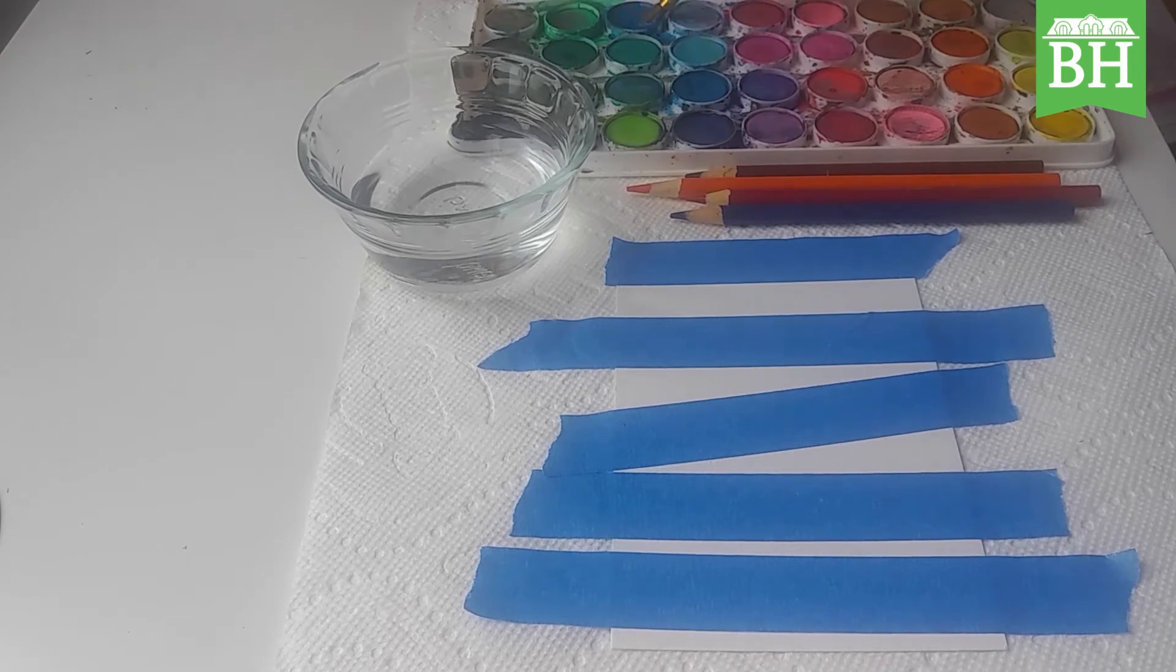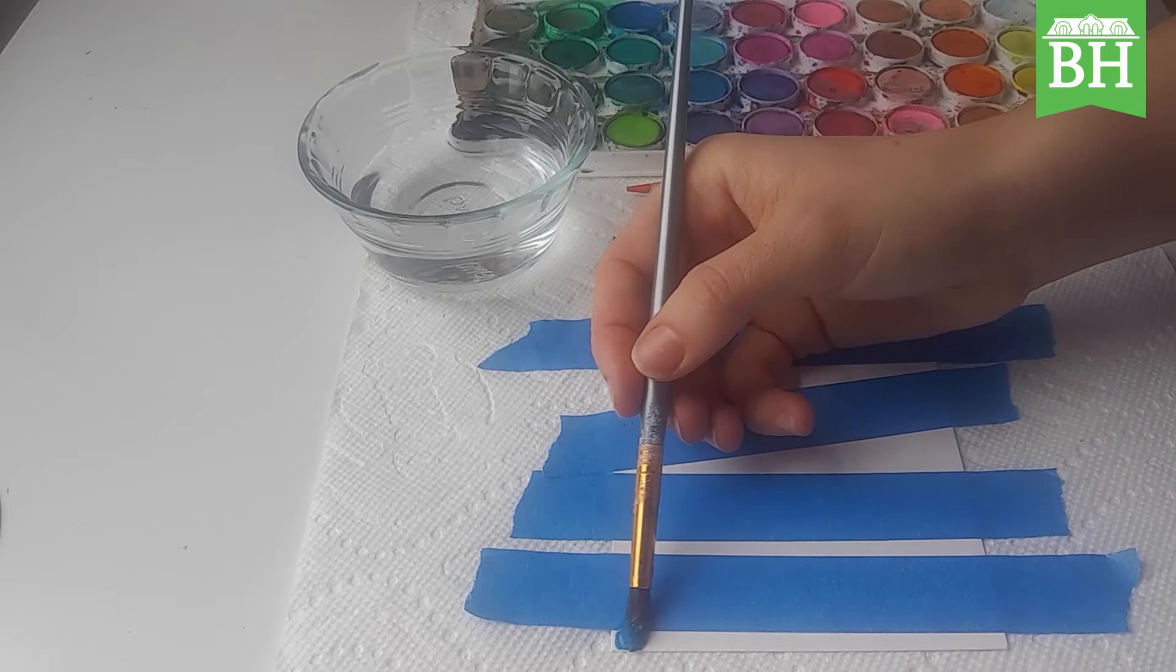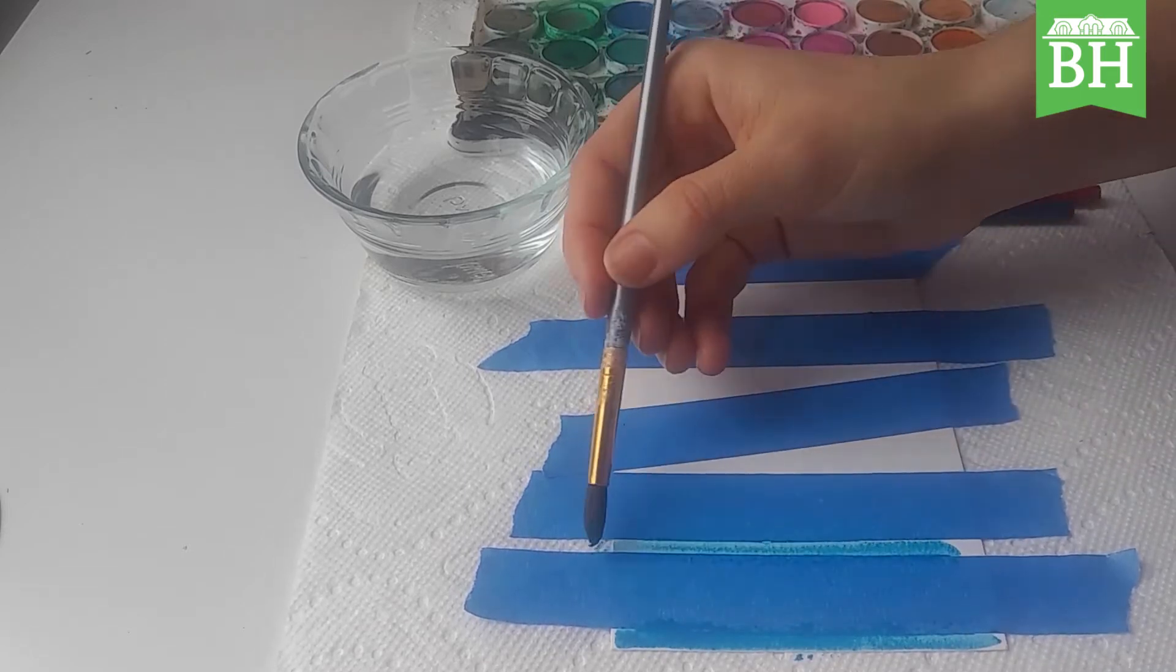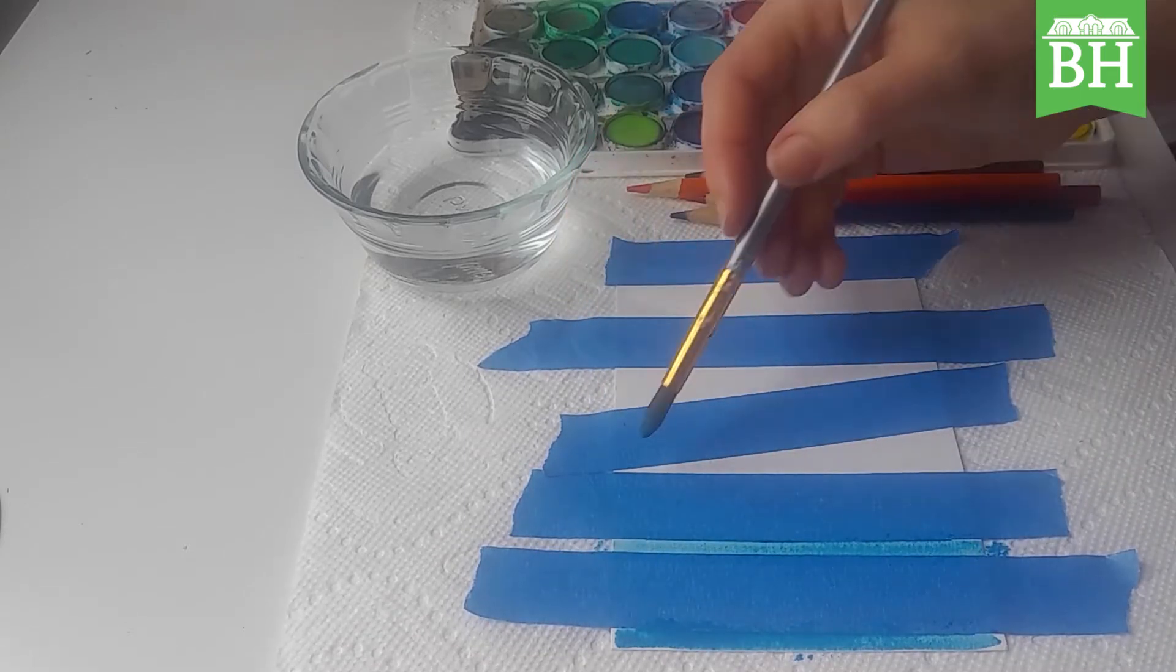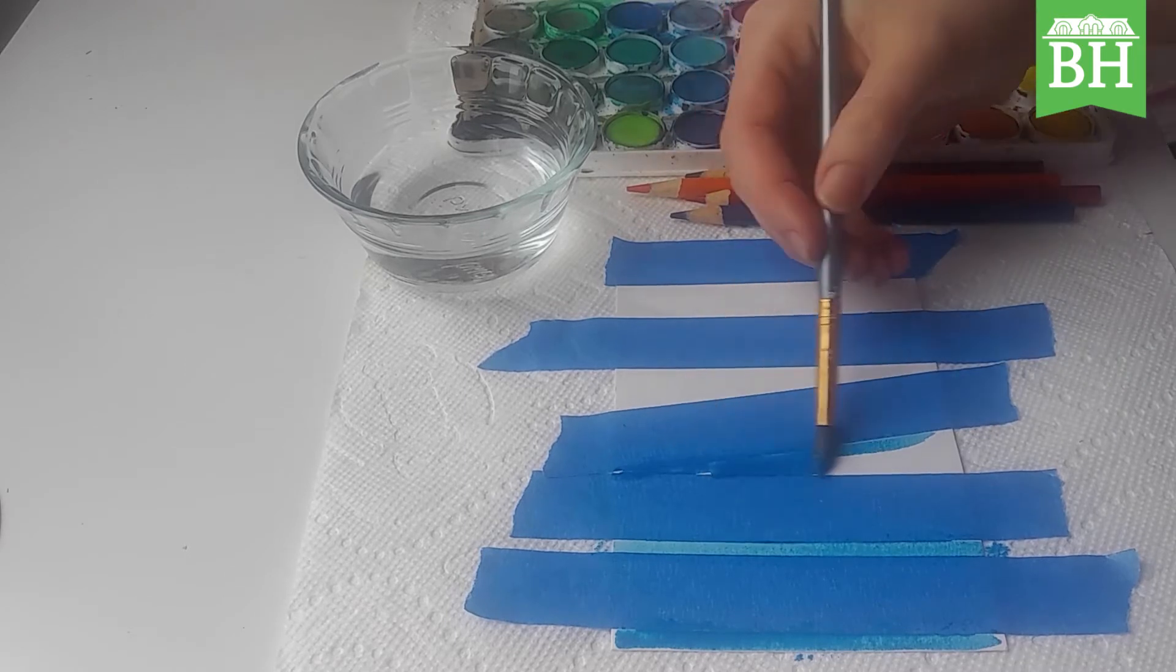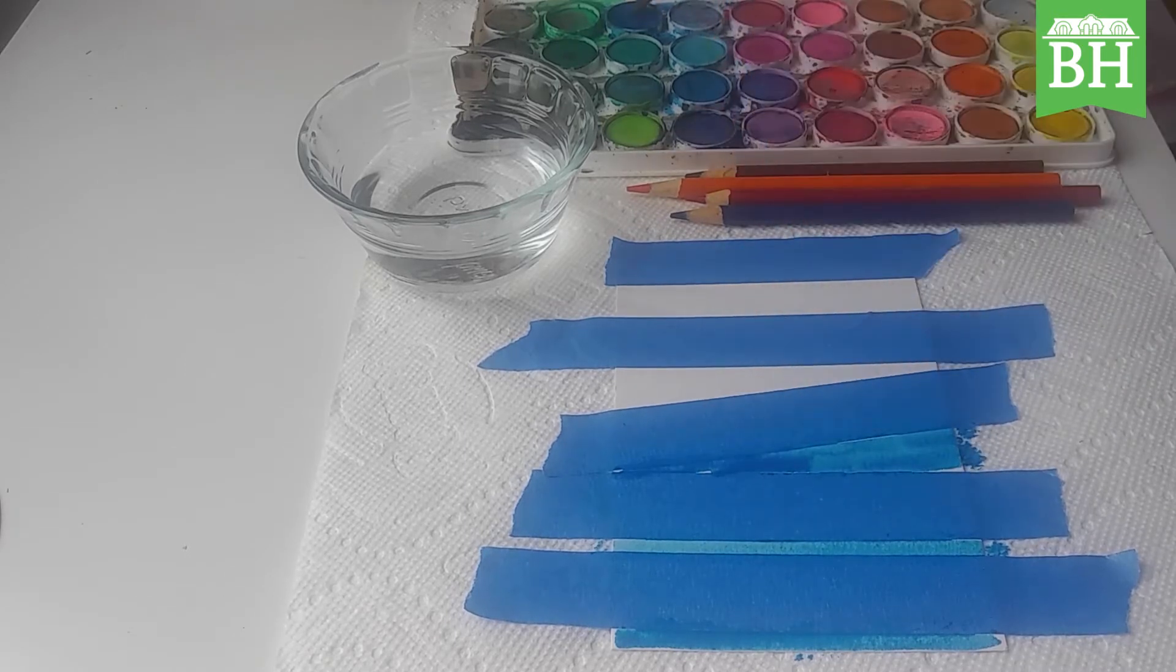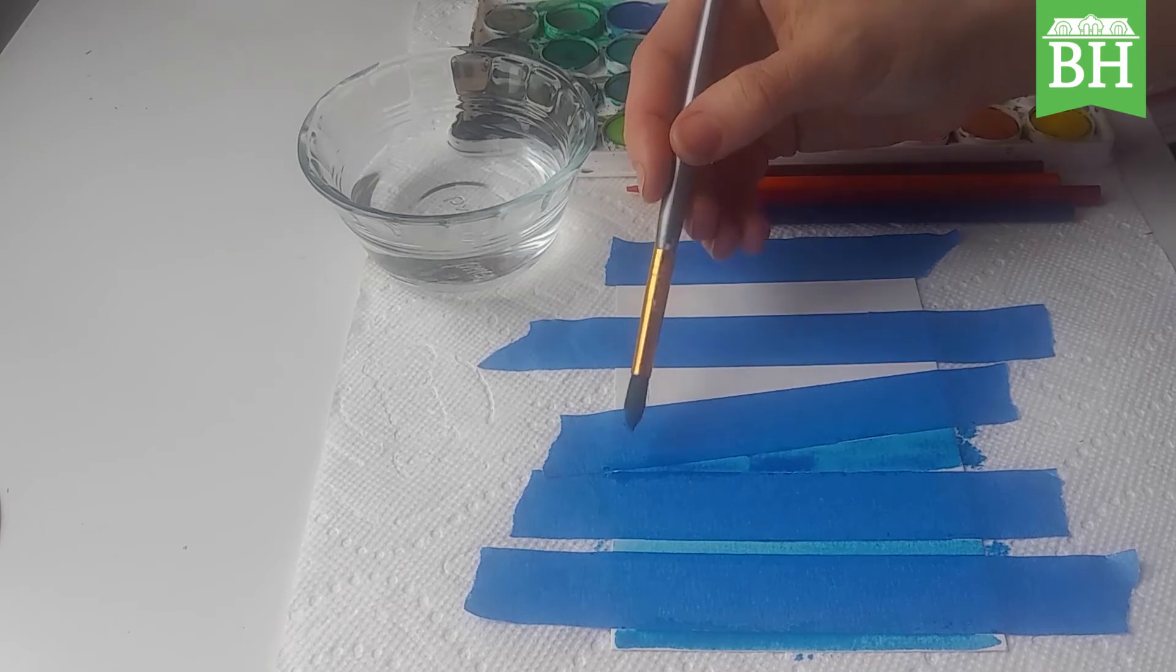You want to make sure the tape is stuck to the watercolor paper.